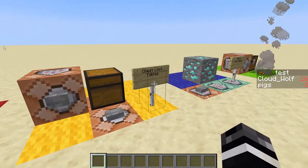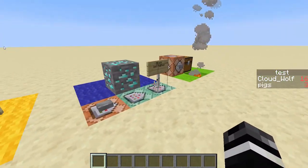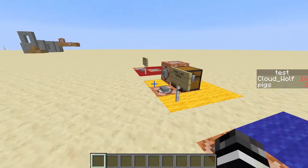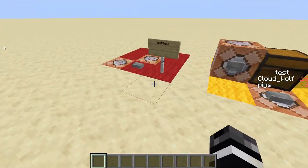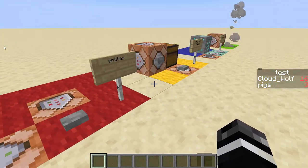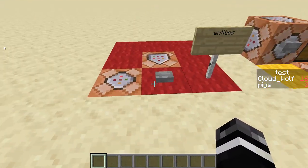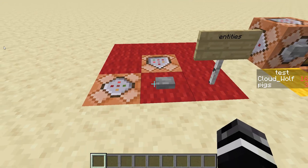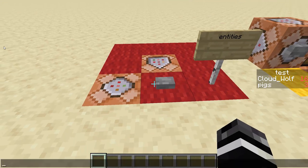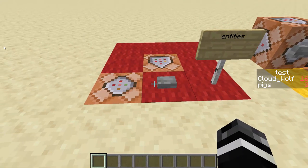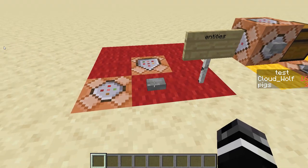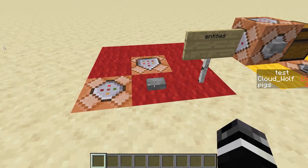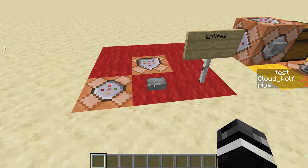So we've got entities, chests, and blocks. There are a couple others and I'll talk about them, but I won't show you examples. Loot tables are pretty simple — what they do is they allow you to choose between one thing and another, or just one thing, and drop it based off of when something happens.